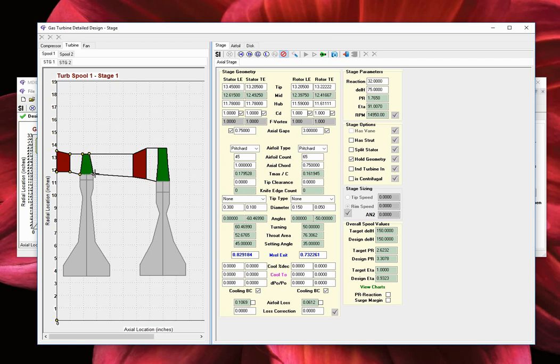The geometry definition section to the right has three unique tabs. The stage tab is used to define the stage mean line geometry and execute the design point mean line analysis.